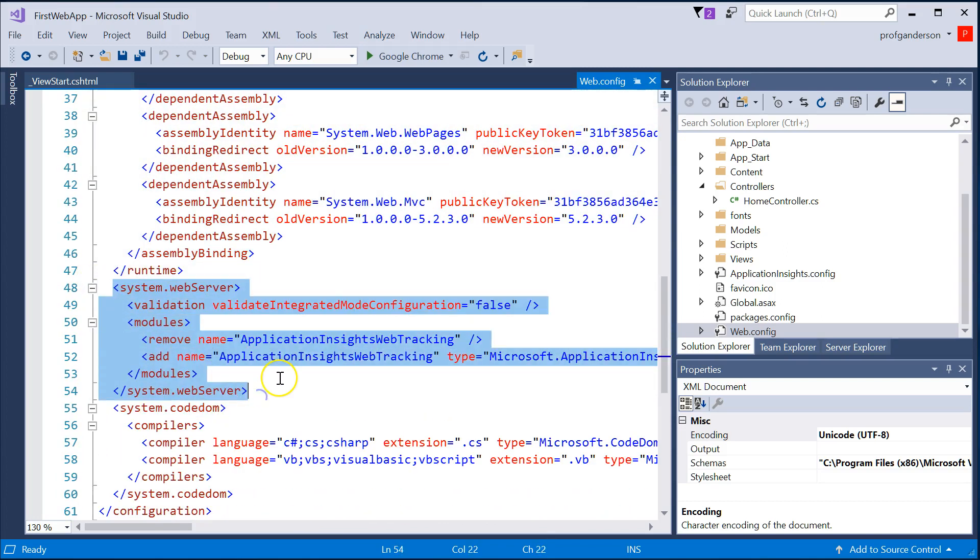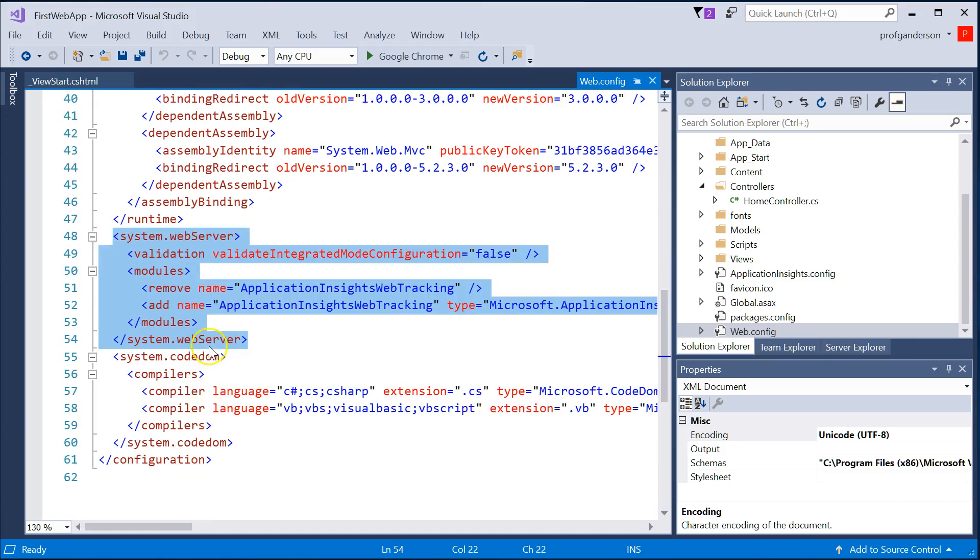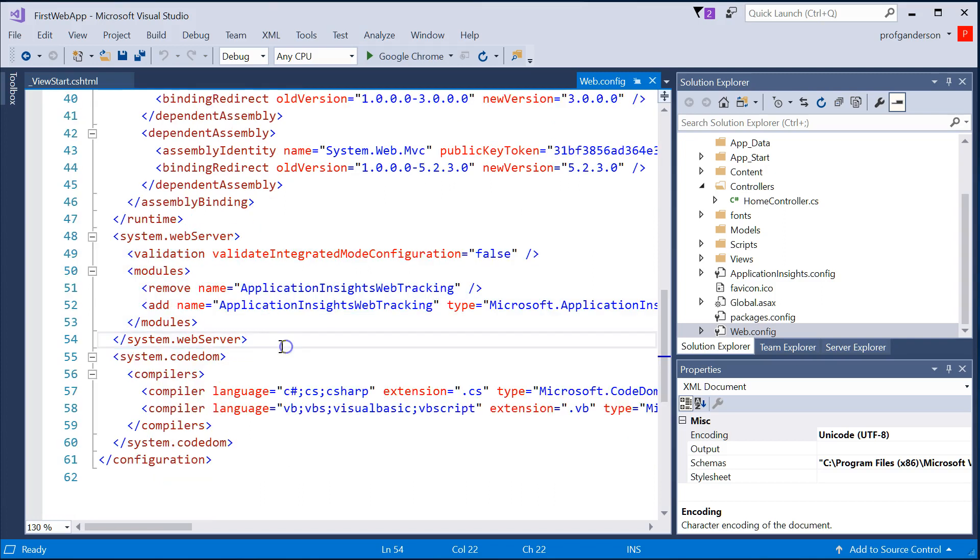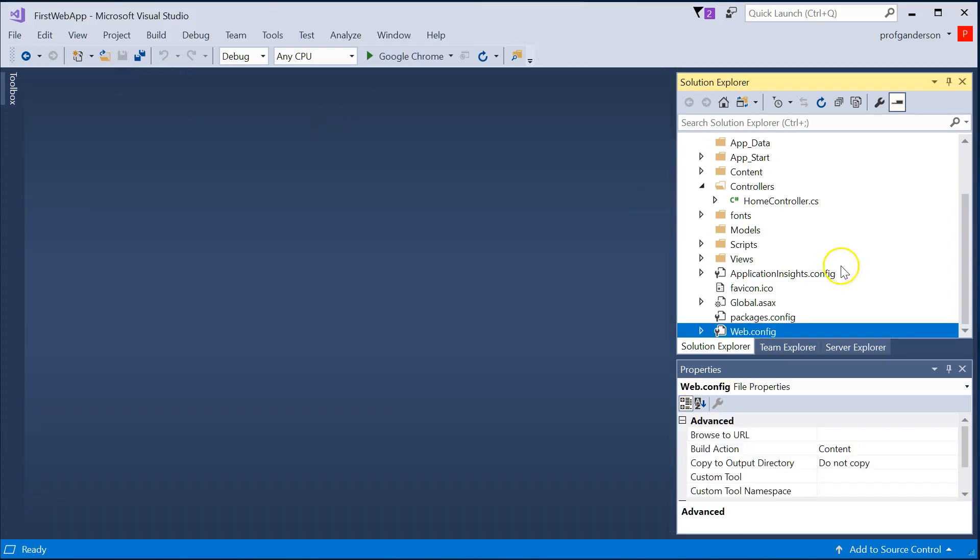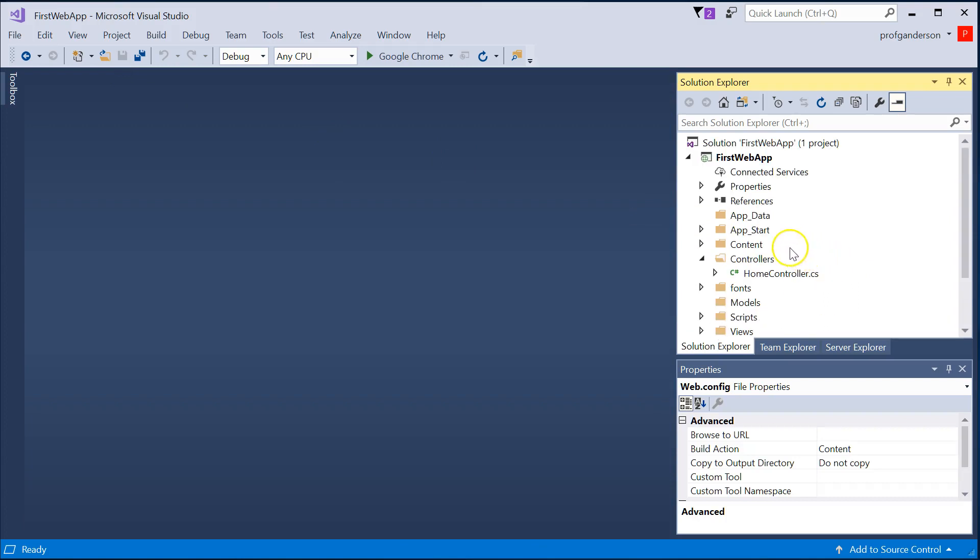And you're going to see later on when we start using this, that this is the file that we can go and modify to tell our application to use databases that are out there on our server somewhere. So that's the file structure of what gets created.